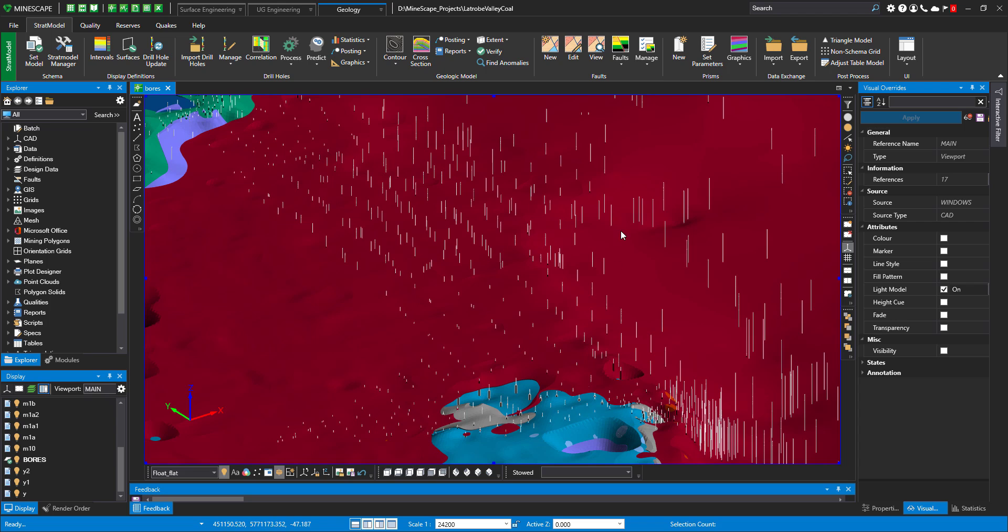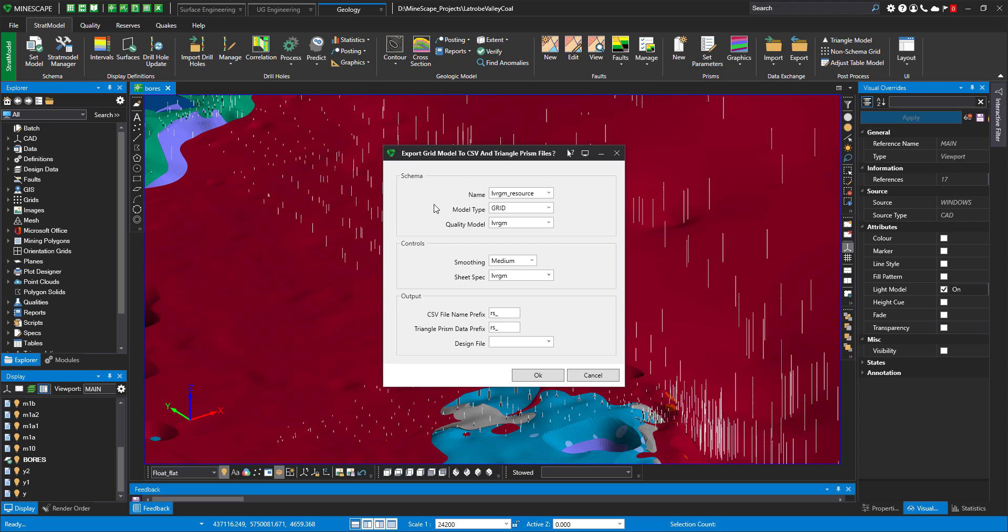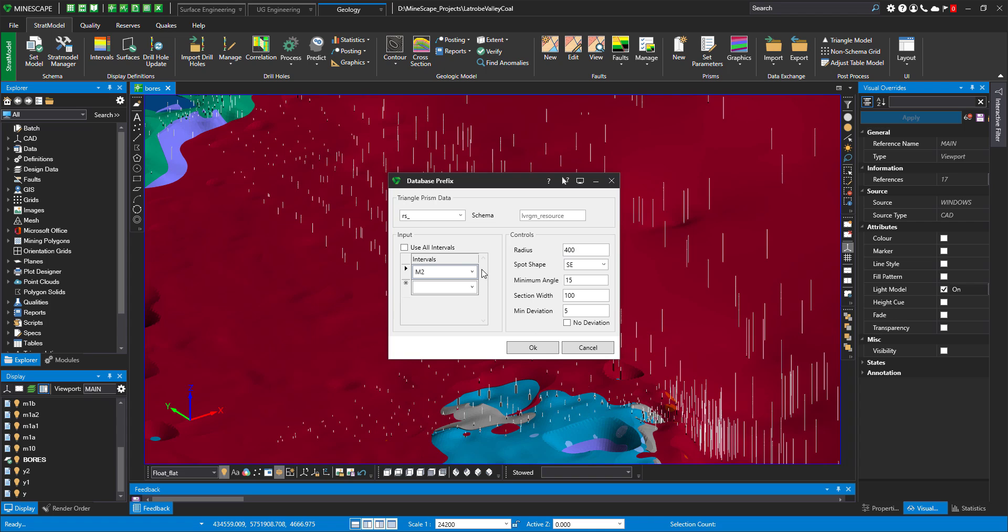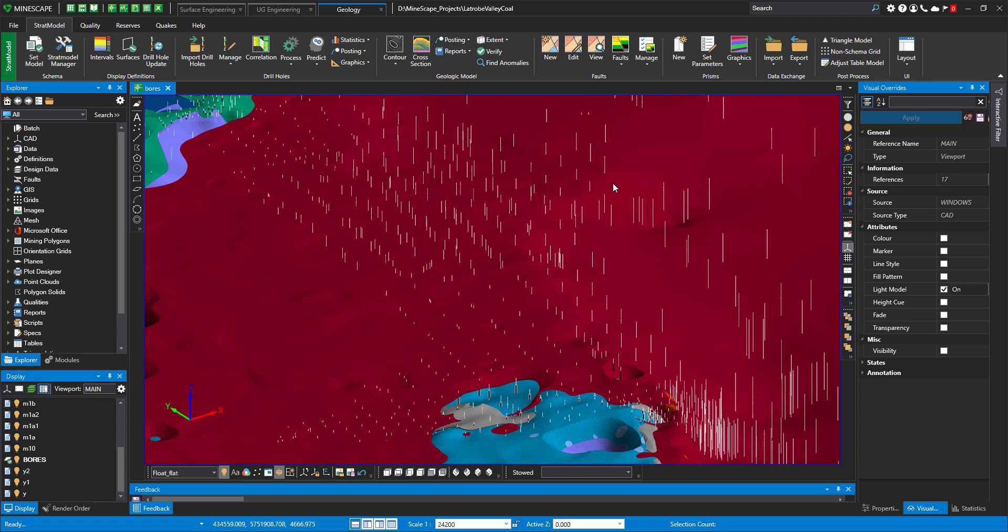And in Mindscape 2021, Strat Model Prisms will be in the Strat Model ribbon under Prisms group. And you have three menus. One is to create Strat Model Prisms, then to set visualization parameters for it, and then just to visualize.